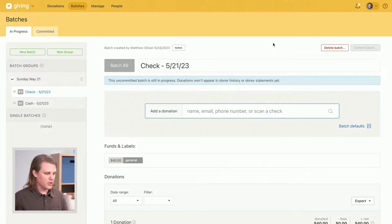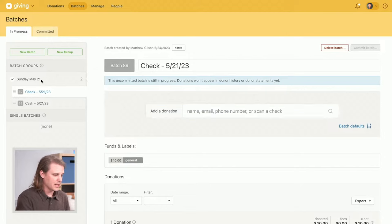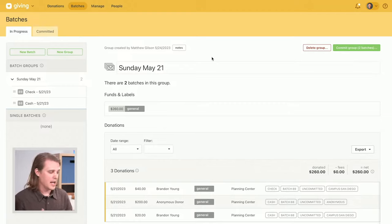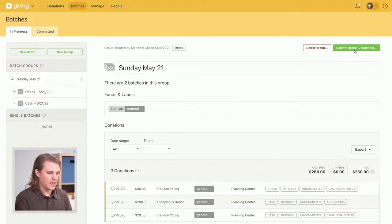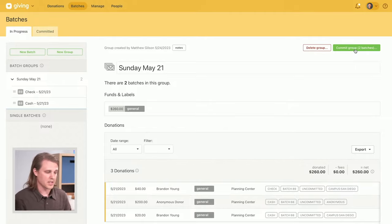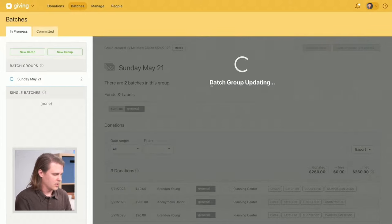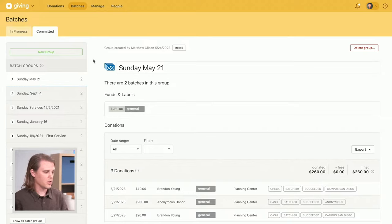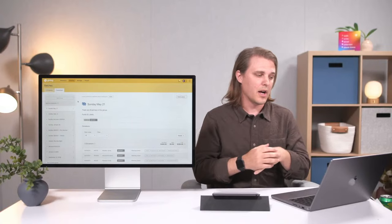After all donations are entered, the last step is to commit the batch. Until donations are committed, they aren't saved to the donor's profile and the donor won't receive a receipt. Once you hit Commit Batch, it finalizes all those donations — they'll be included on the donor's profile, on their year-end donor statement, and the donor will also receive a receipt. After committing, you're moved to the Committed tab where you can always go back and access committed batches and batch groups in the future.